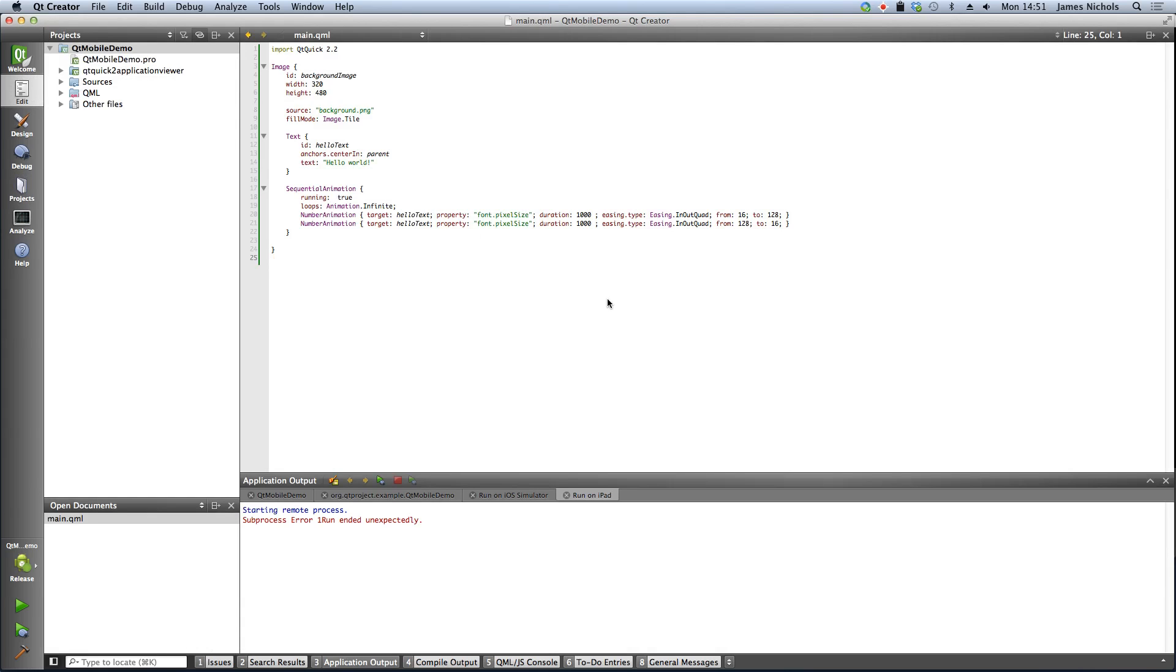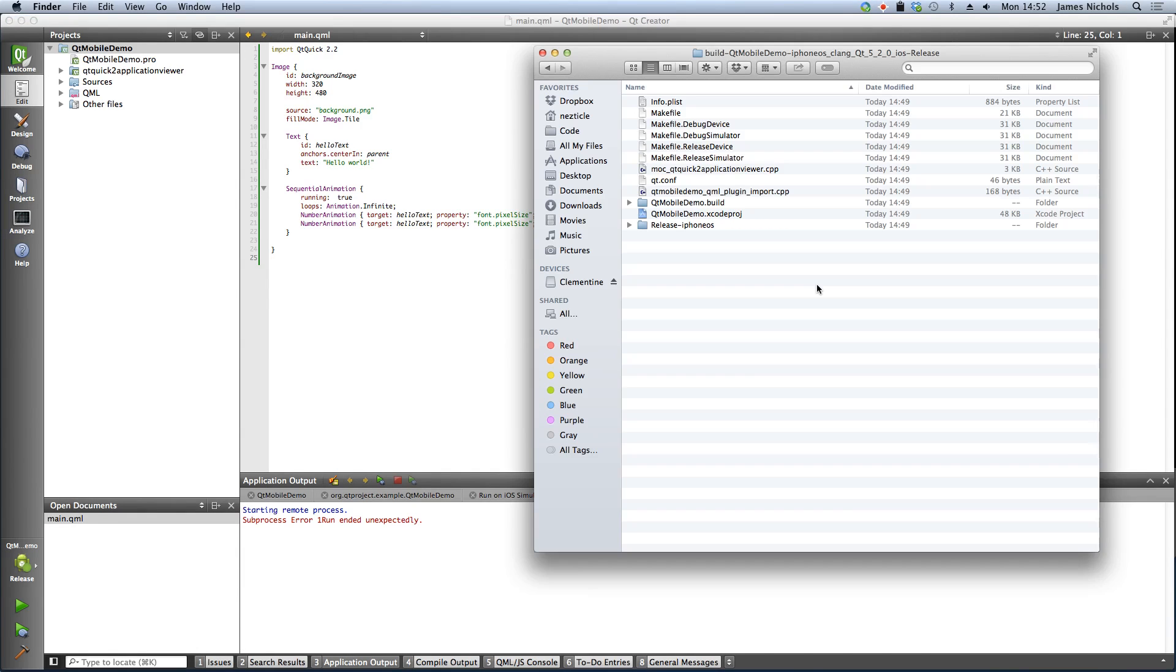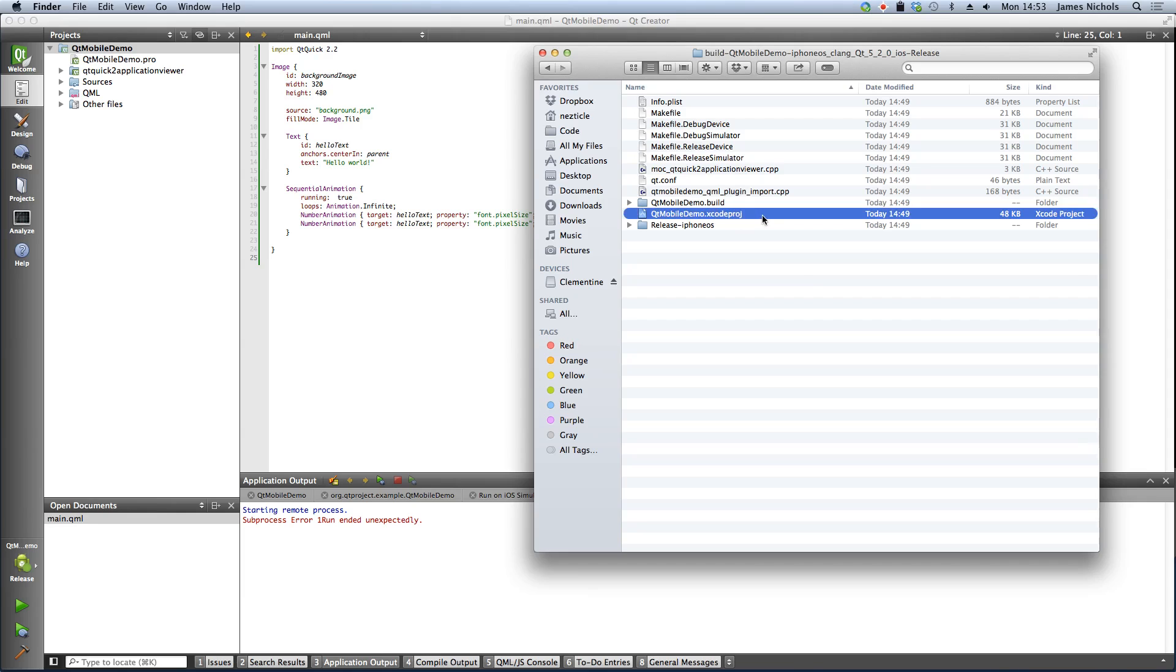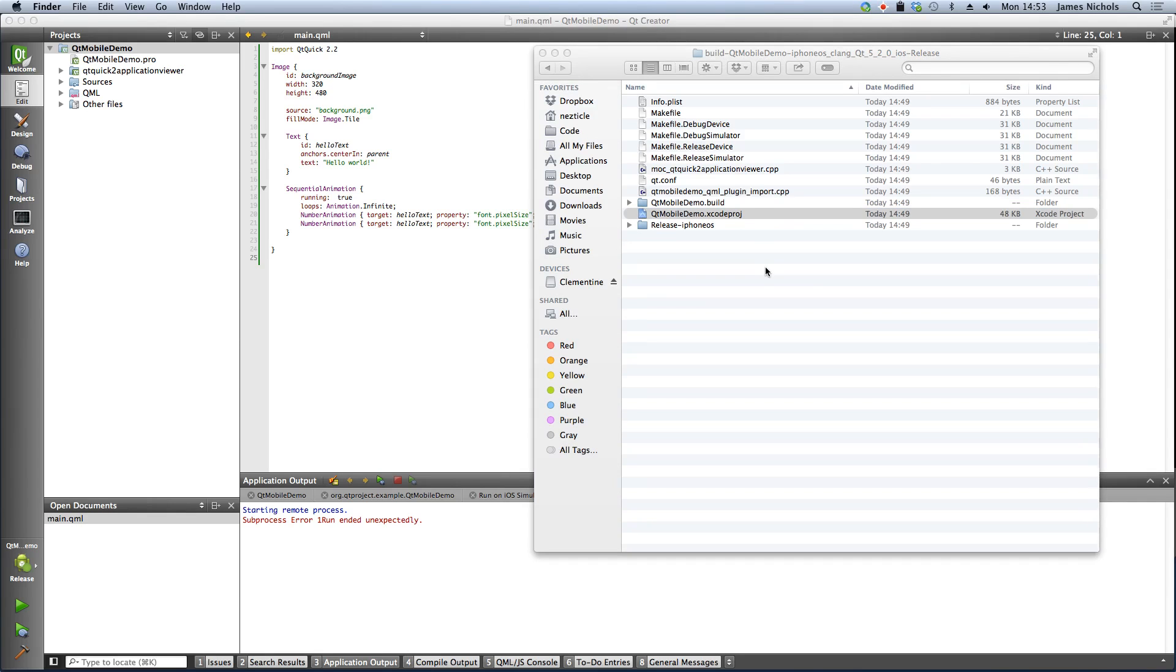In the case of iOS, you'll actually need to open your application in Xcode. Whenever Qt Creator runs QMake on your iOS project, this generates an Xcode project which you can open up in Xcode to prepare your app for submission to the App Store.